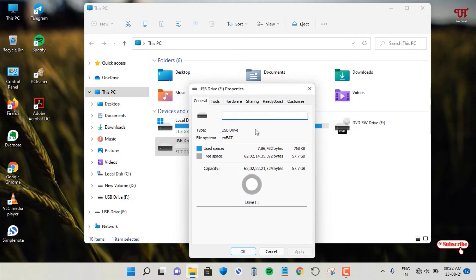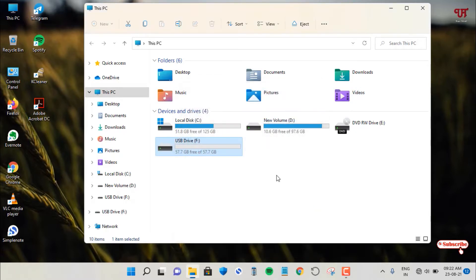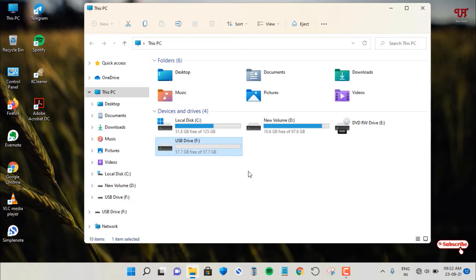But sometimes what happens, you may see a RAW format for that USB pen drive. So what really causes this RAW formatted USB pen drive? First let me show you the common issue why some USB pen drives might show you RAW formatted.